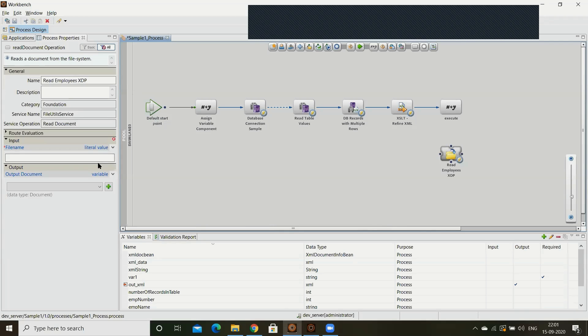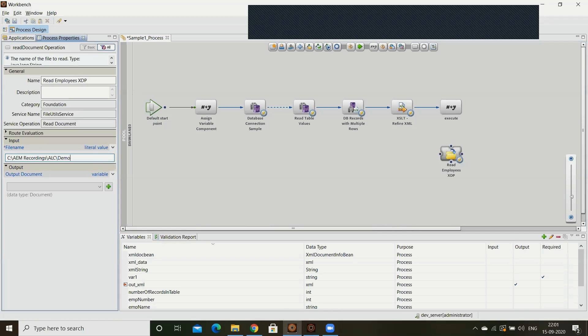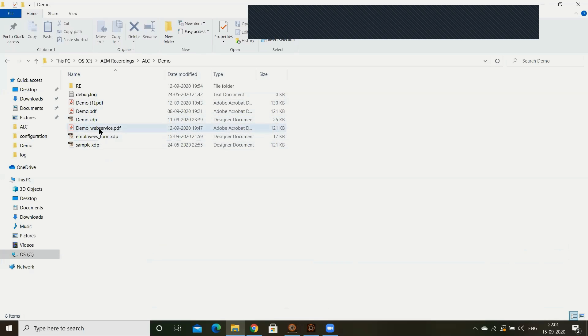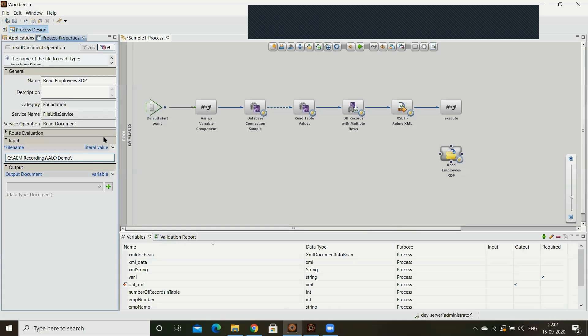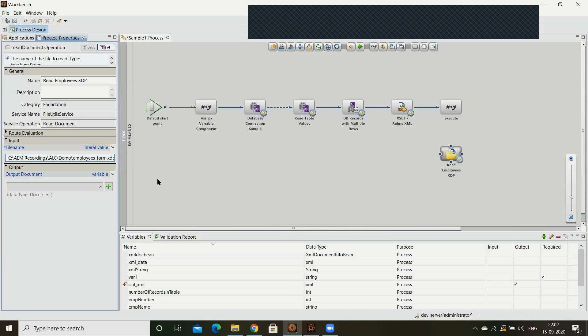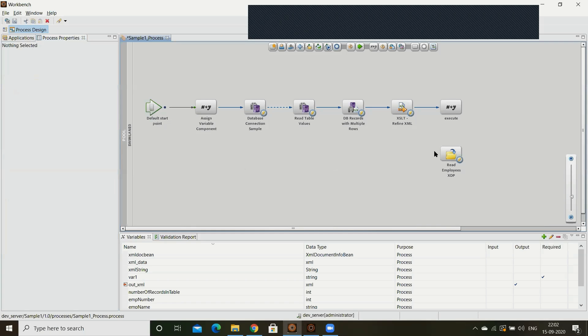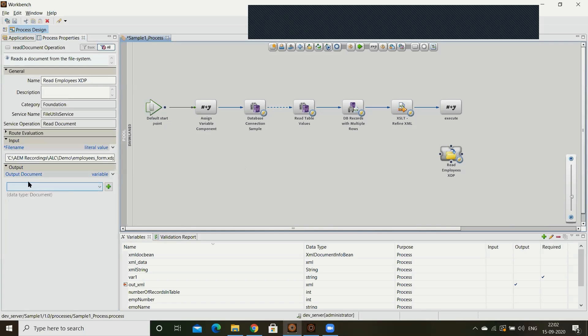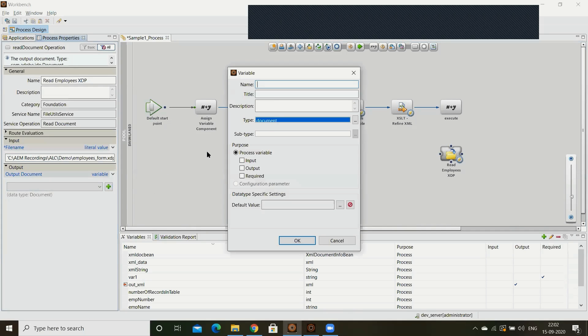Employees form dot xtp. In the output it will be document only. So by using this file name it will read the document and store it into the output variable. I'm creating the document output document, emp doc.